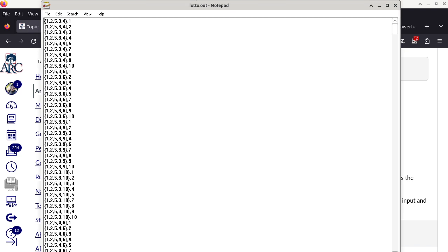Each line of the output is representing a ticket that matches only three out of the five winning numbers, and not matching the actual powerball number. So pick any line.